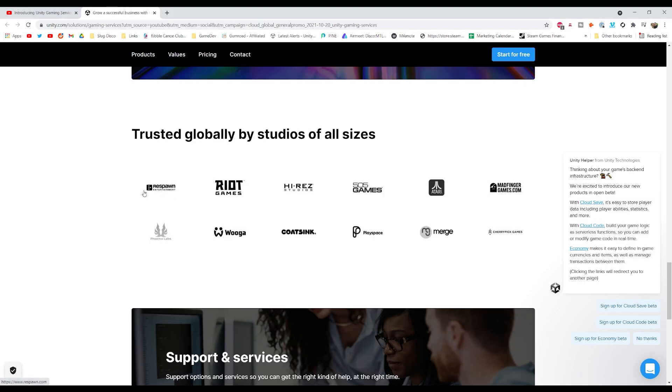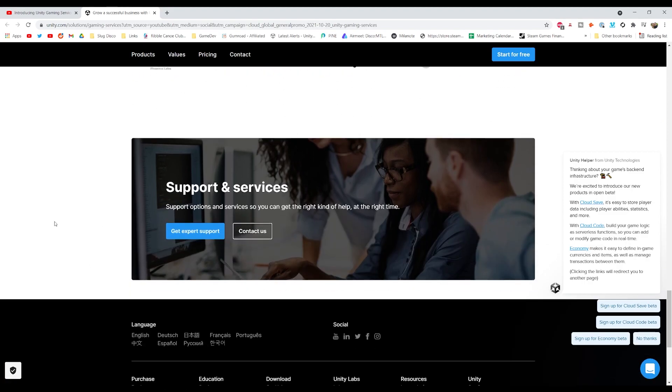And obviously you've got the big names here like Respawn and Riot and Atari, 505, like they're all using these.